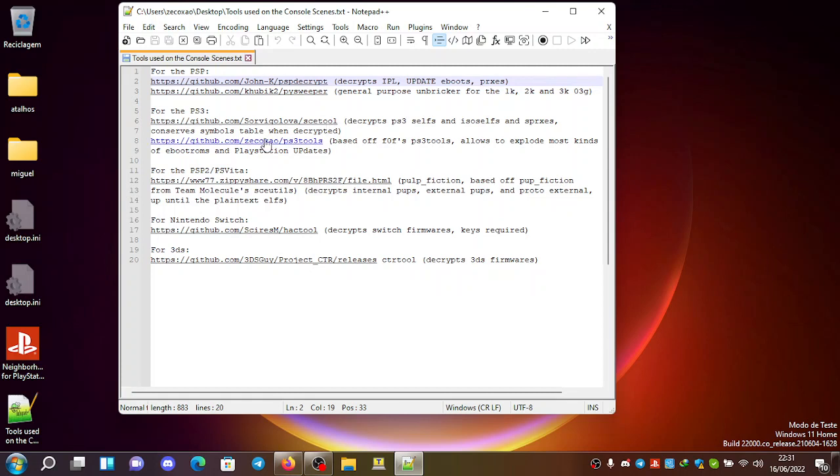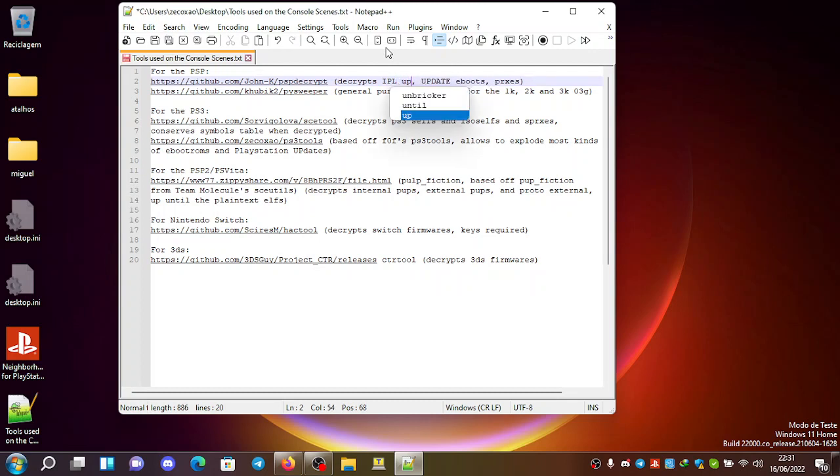For example, for the PSP we have PSP decrypt. It decrypts the PSP EPL. I forgot to add here the latest version.